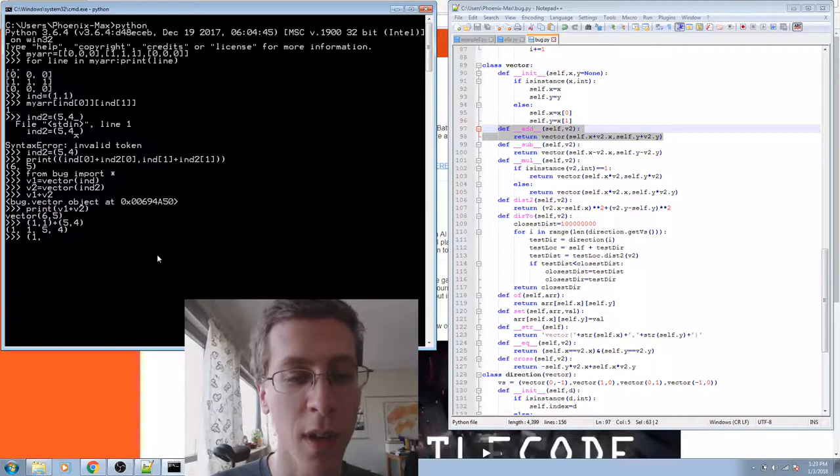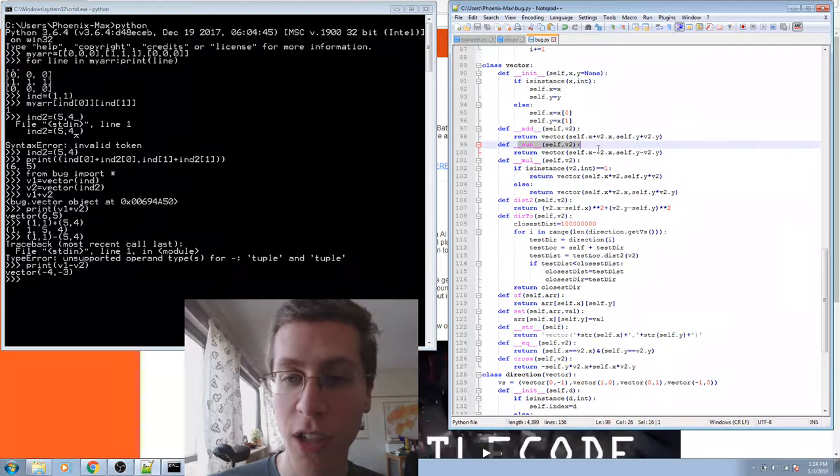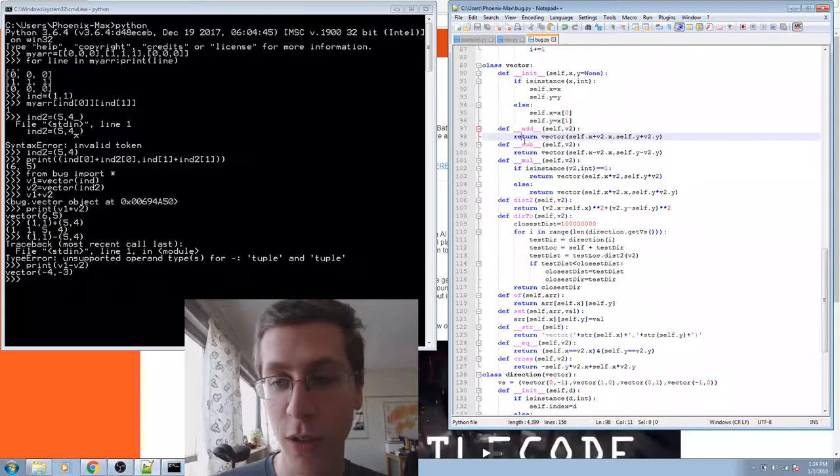See, if I try to add these two tuples, it concatenates them. If I try to subtract them, it gives me an error because that operation isn't defined. But I am allowed to subtract my two vectors from one another, because I've defined the subtraction method, and I said that it gives me a new vector with the x and y values subtracted.